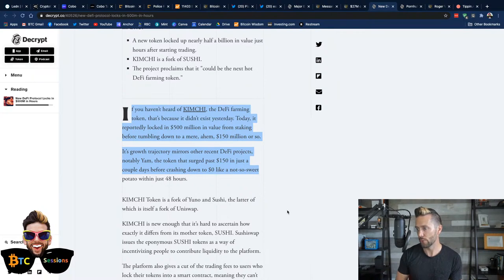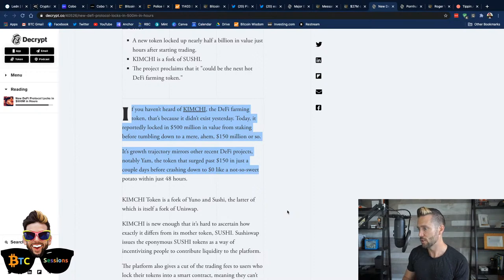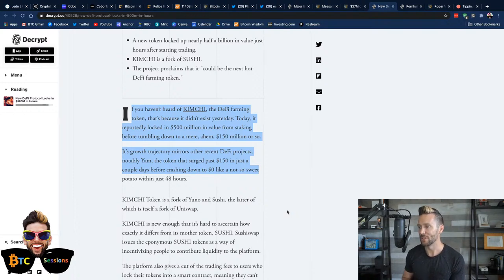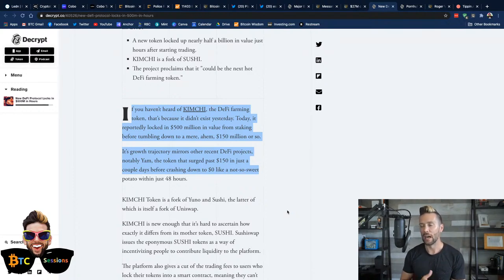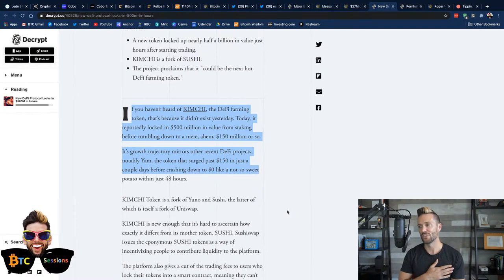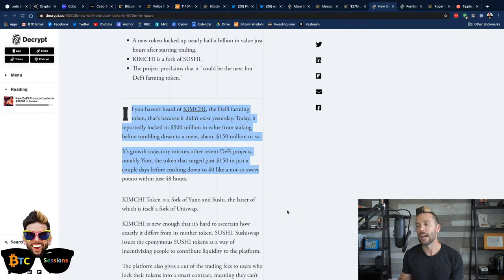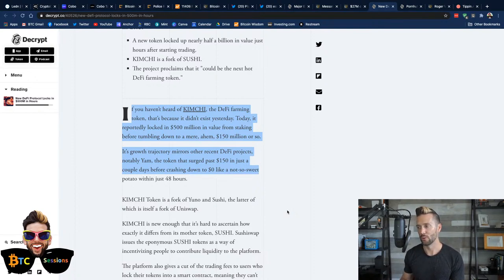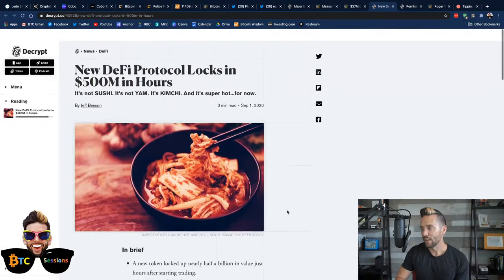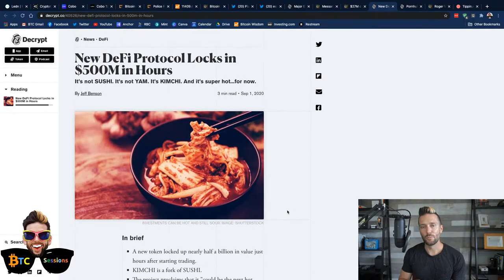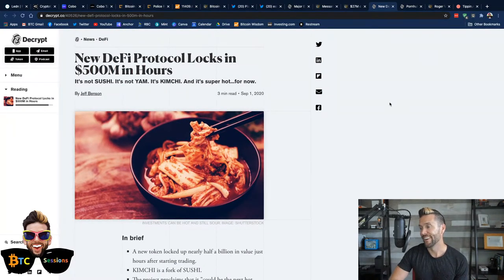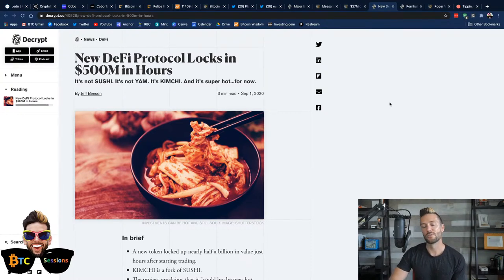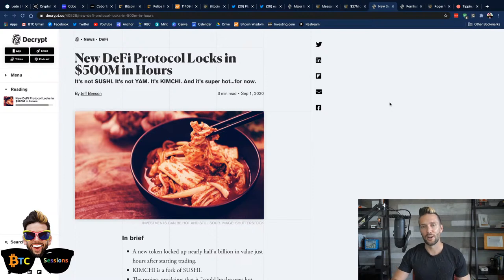Its growth trajectory mirrors other recent DeFi projects, notably YAM. The token that surged past $150 in just a couple of days before crashing down to zero in a not so sweet potato within 24 hours. Yeah. So something that didn't exist yesterday briefly had half a billion dollars pumped into it worth of liquidity in a 24 hour period and then dropped by two thirds. Again, if you play stupid games, you're going to win stupid prizes. If you're dabbling in DeFi, sweet Lord, just please be careful.